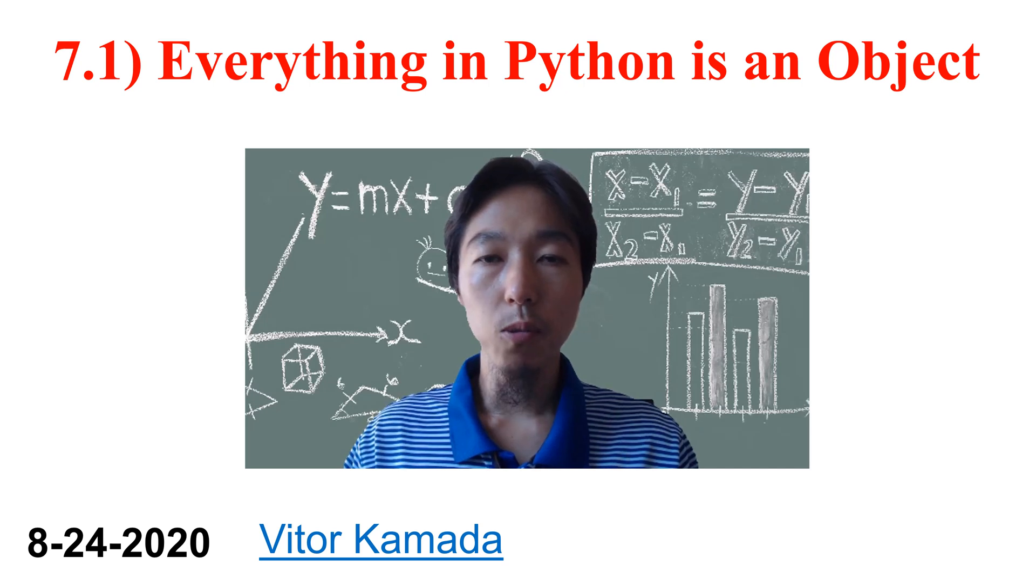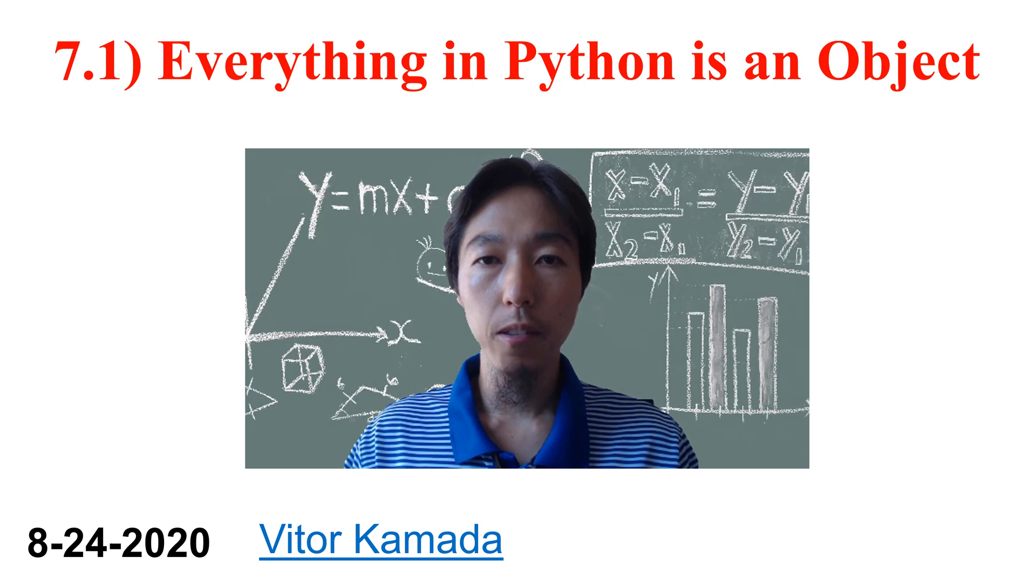In this video, you are going to see that everything in Python is an object.